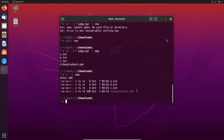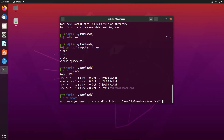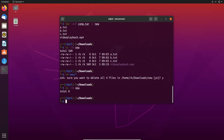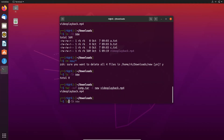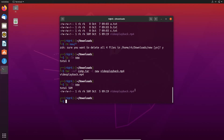Instead of extracting all the files from the archive, we can also specify which files we need to extract. Let's remove the files in the new folder. All the files are removed. Now let's run the command again — here I need to extract only the video playback file, not a.txt, b.txt, and c.txt. Let's check the folder again. Here you can see that only the video playback file is extracted.